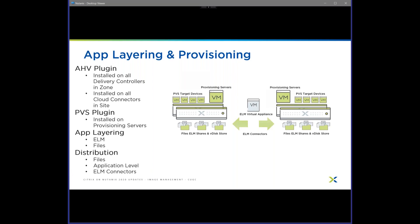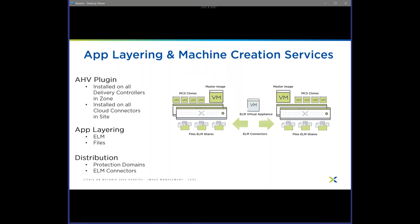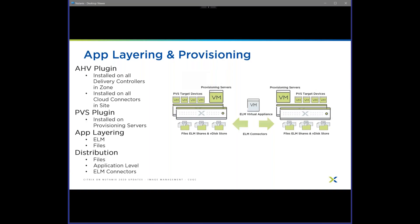App layering with PVS is going to be the same thing as MCS. Plugins are still the same, PVS plugins are still the same. The same rules apply with the ELM appliance and the Files shares for distribution. ELM connectors — the same thing applies with user layers: making sure the OS ID doesn't change if you're doing different types of replication for that image. With PVS it's easier because you're just copying the VDisk around, so there shouldn't be an issue there.